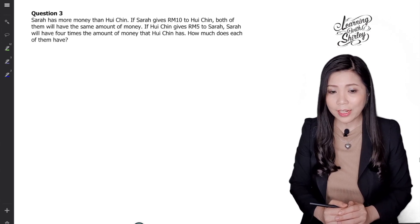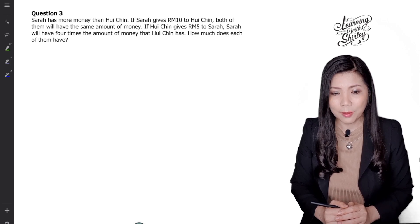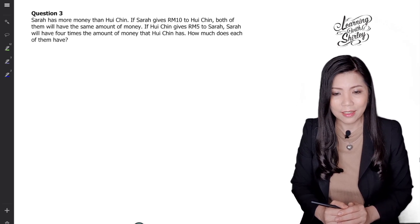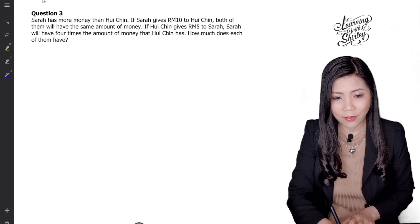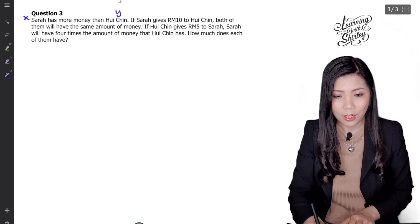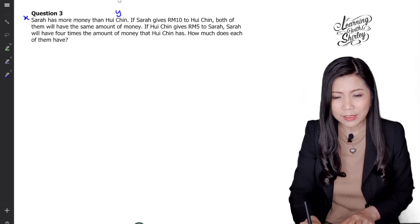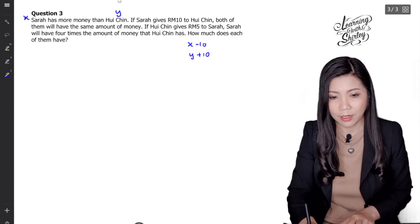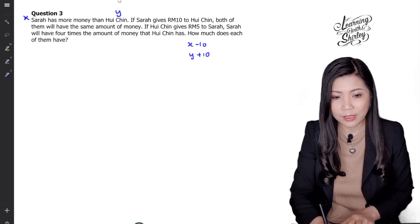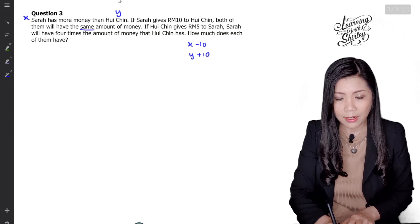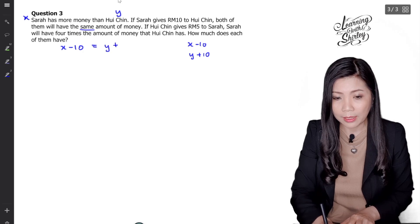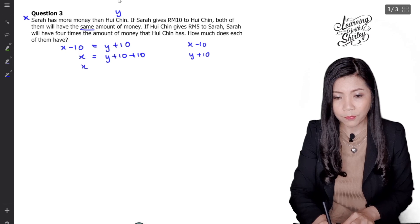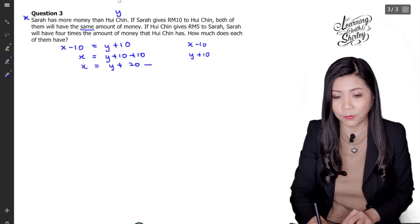Let's look at question number 3. Sarah has more money than Huichin. If Sarah gives RM10 to Huichin, both of them will have the same amount of money. If Huichin gives RM5 to Sarah, Sarah will have 4 times the amount of money that Huichin has. So how much does each of them have? Let Sarah be X and Huichin be Y. If Sarah gives RM10 to Huichin, then X minus 10 equals Y plus 10, so X equals Y plus 20. That is the first equation.